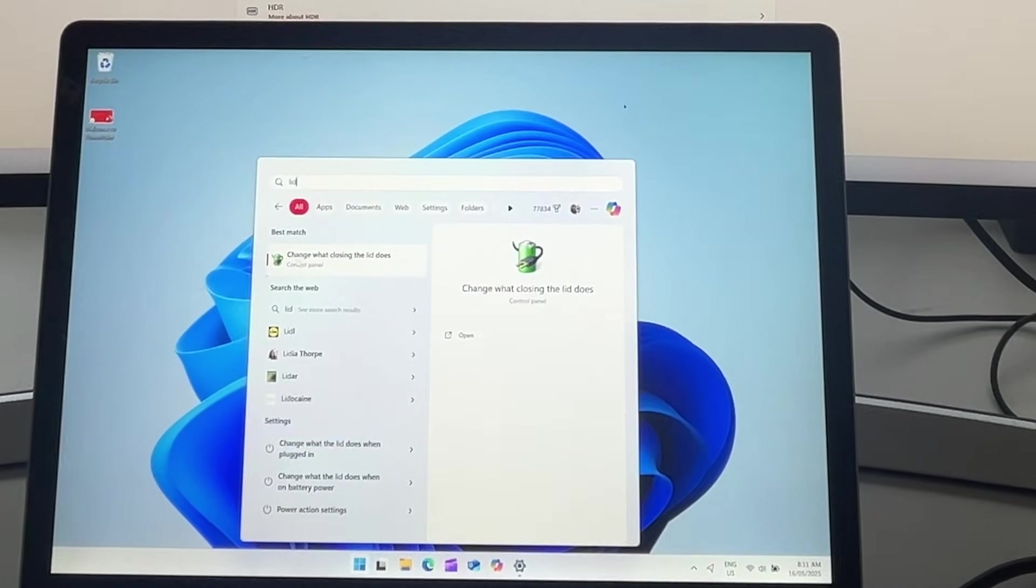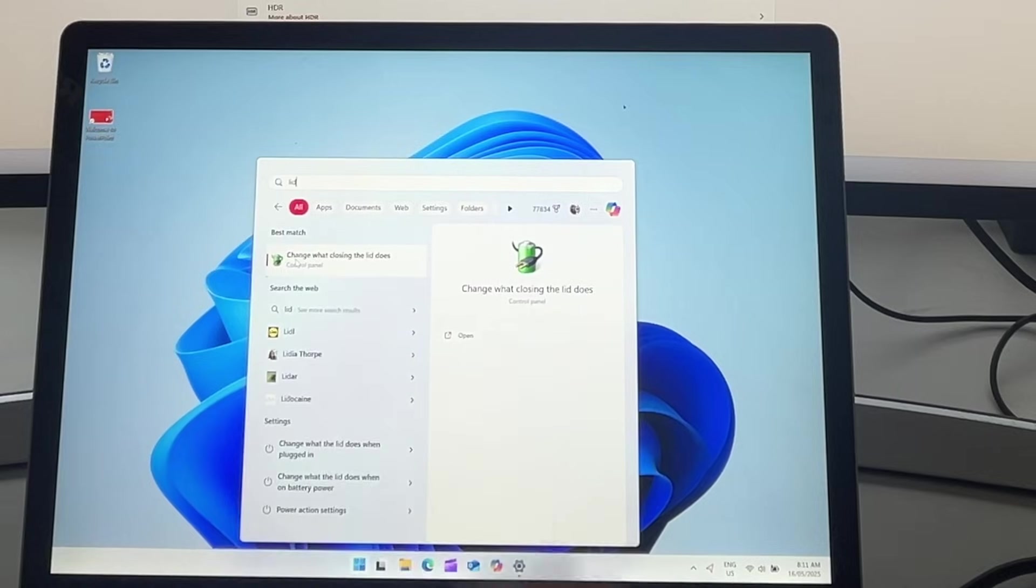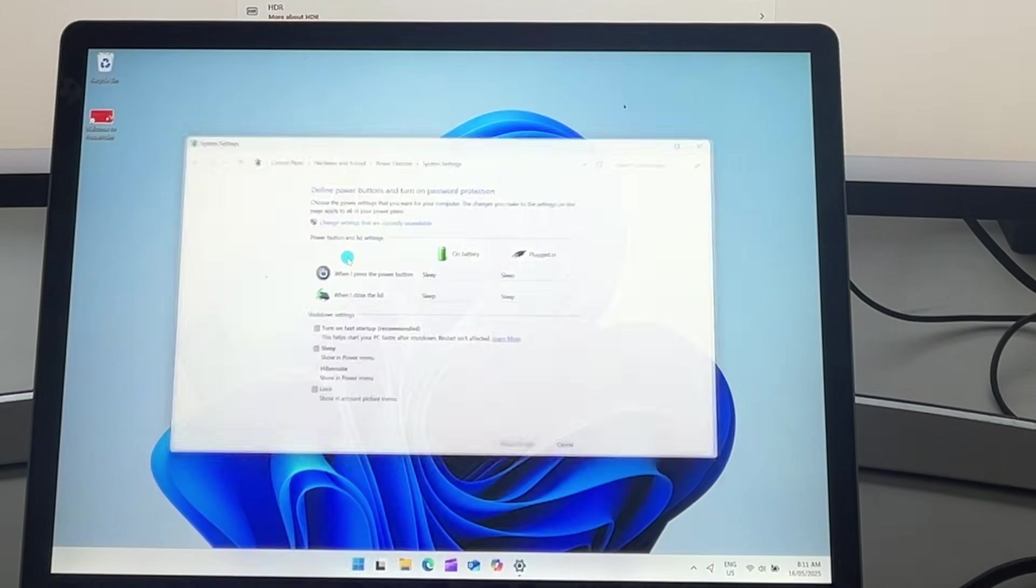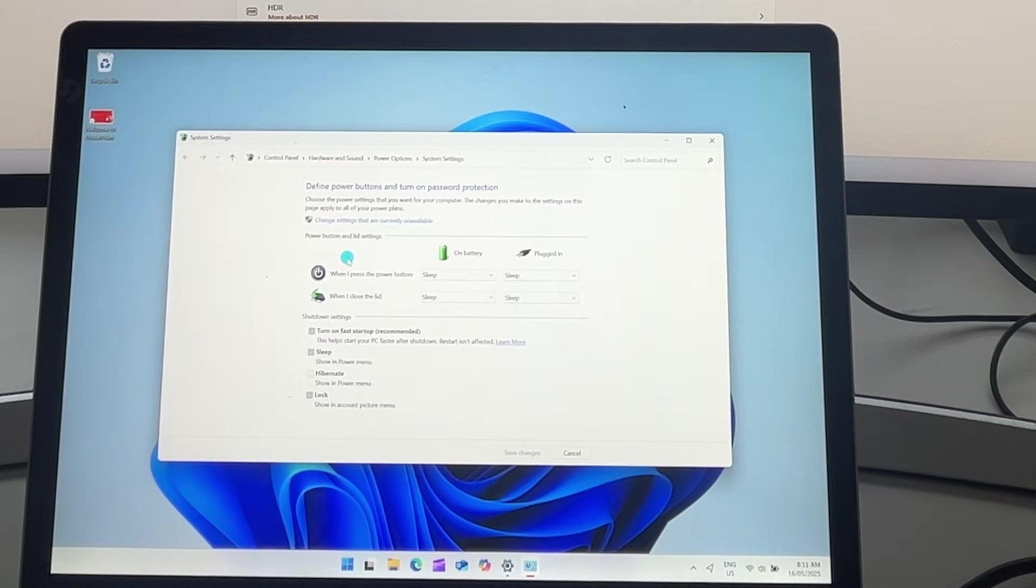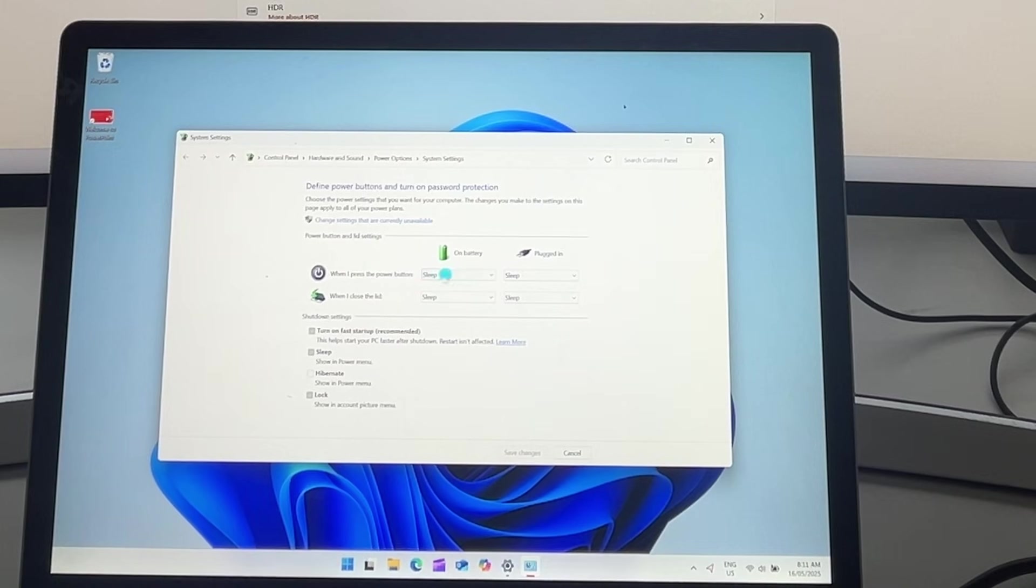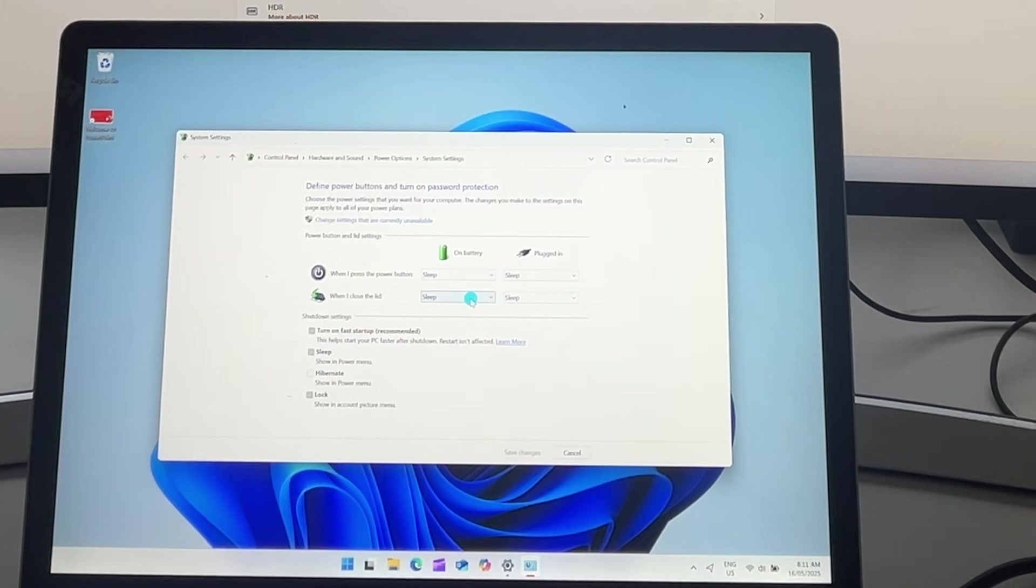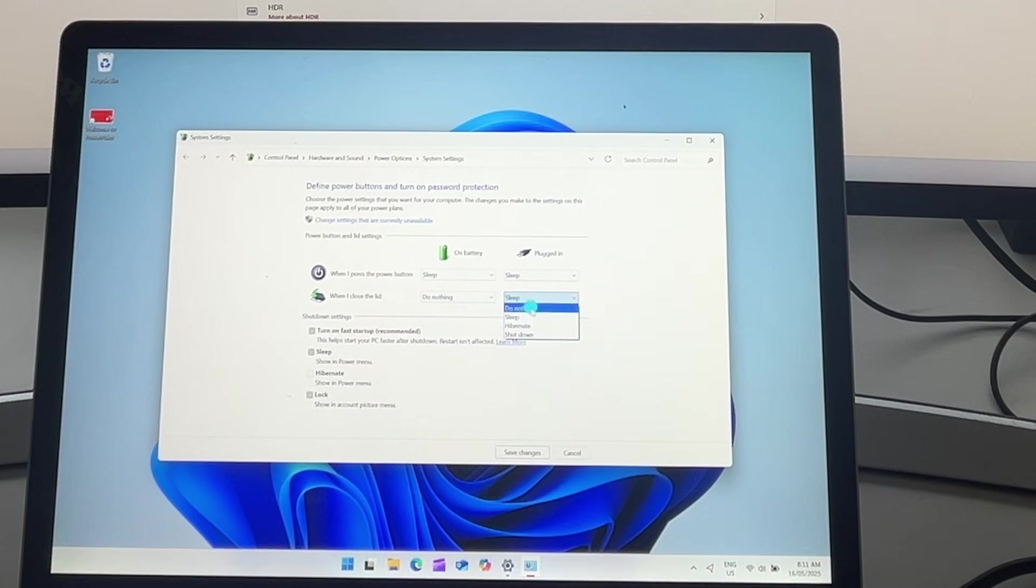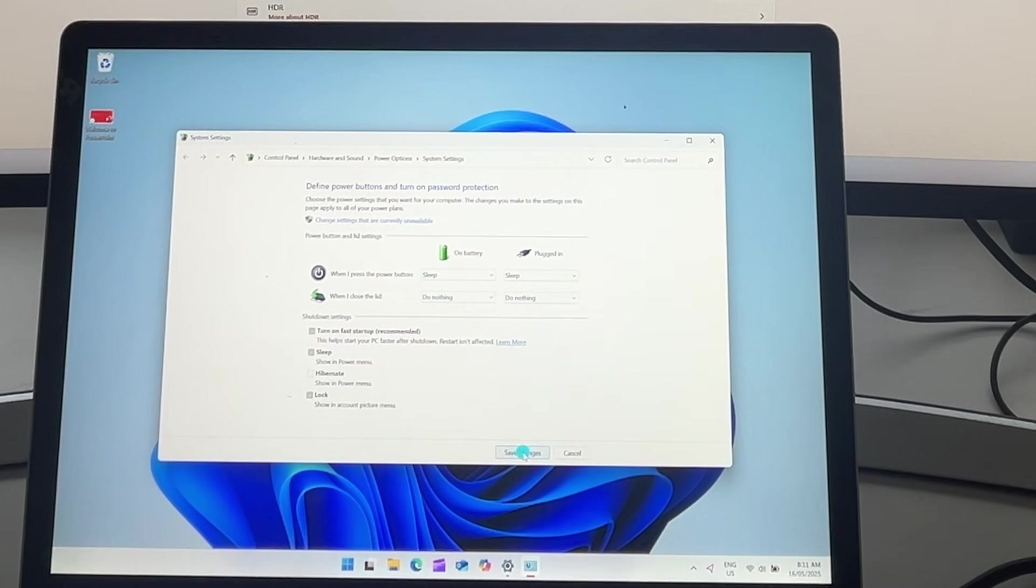I should say, and then it's going to take me to the control panel of change what lid closing does. If I open this up and I can choose when I close the lid, by default, it's set to sleep. If I put this to do nothing, whether it's on battery or on power,